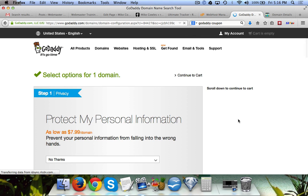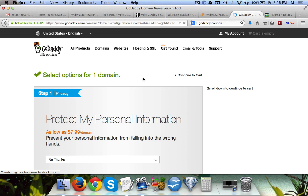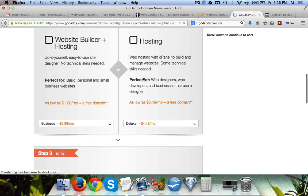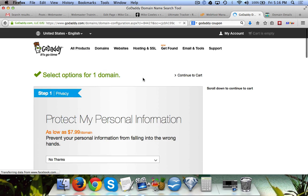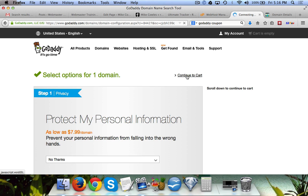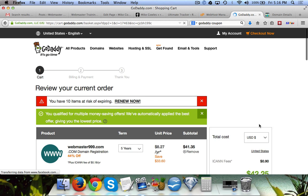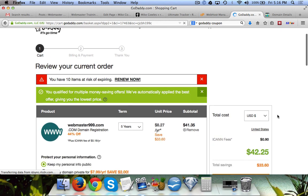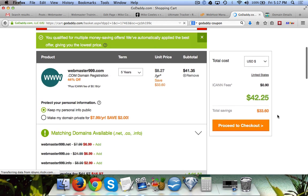Now with GoDaddy they're going to try and upsell you on a ton of other different things like hosting and email and stuff like that. You don't need any of those. Just click on continue to cart and they'll try one more time to get more from you.